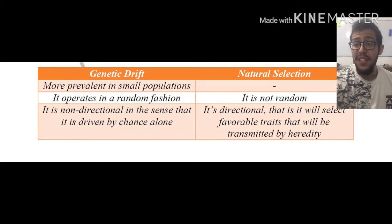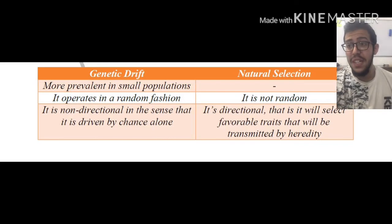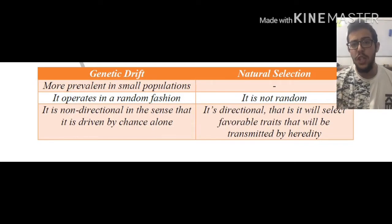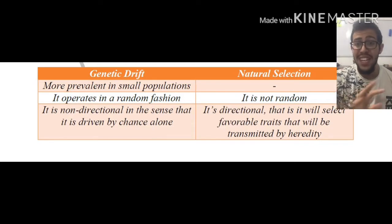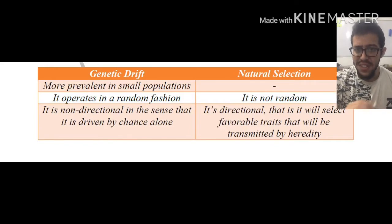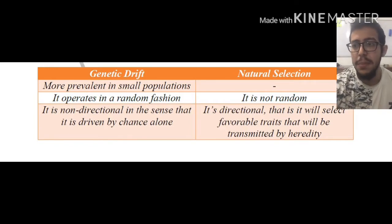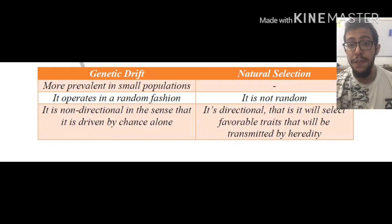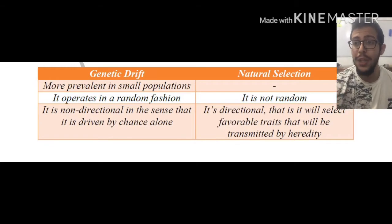Next, genetic drift operates in a random fashion. We said before that genetic drift actually operates by chance alone, whereas natural selection is definitely not random — it is going to be favoring particular traits.